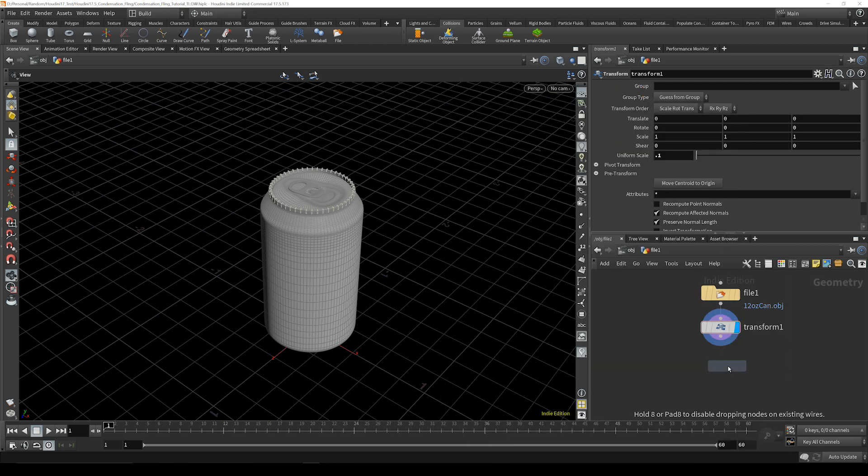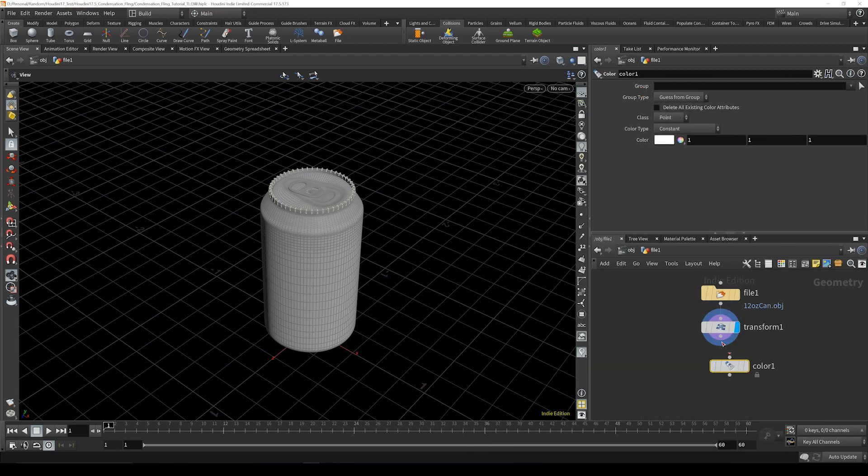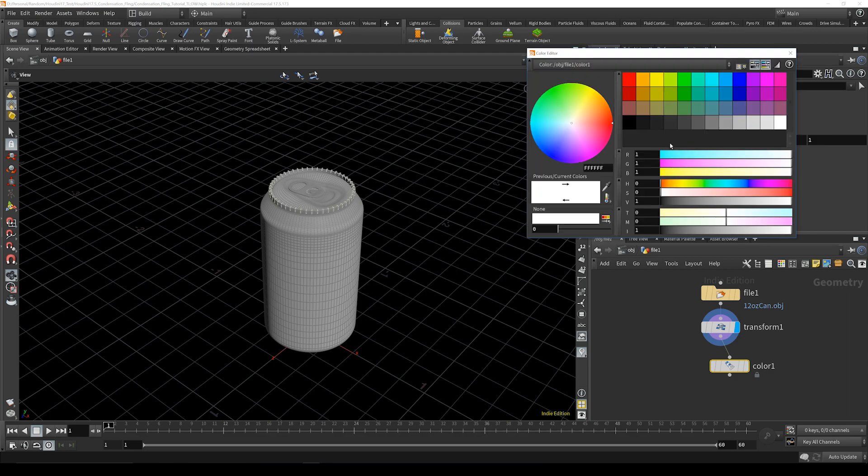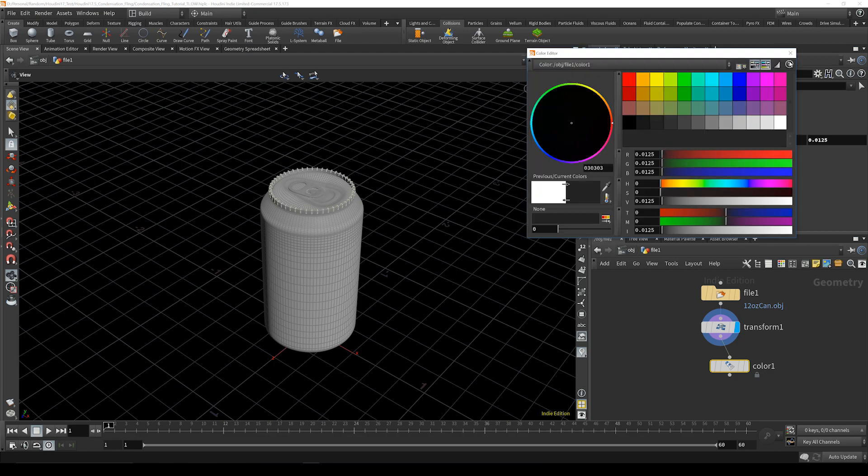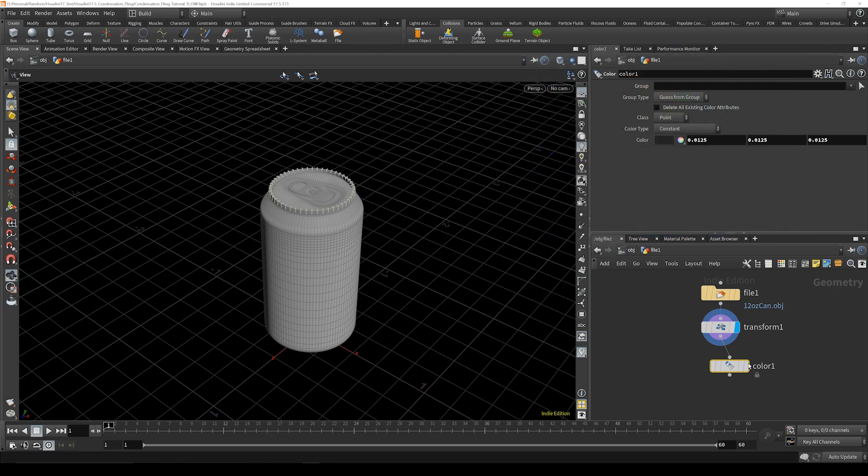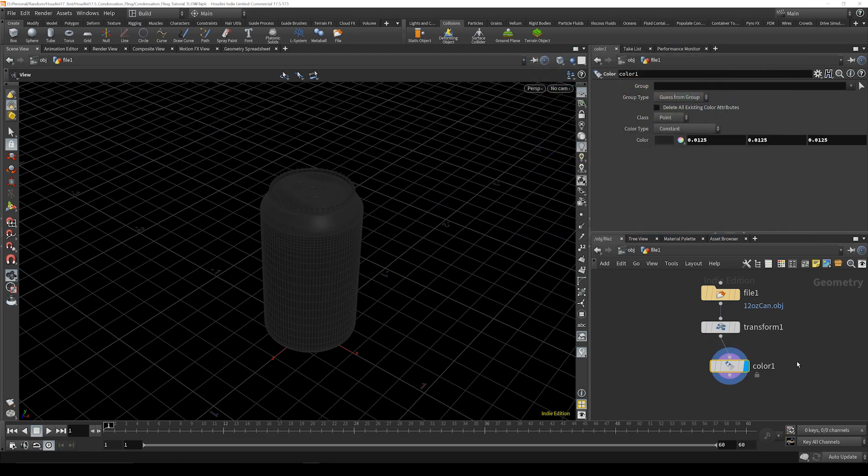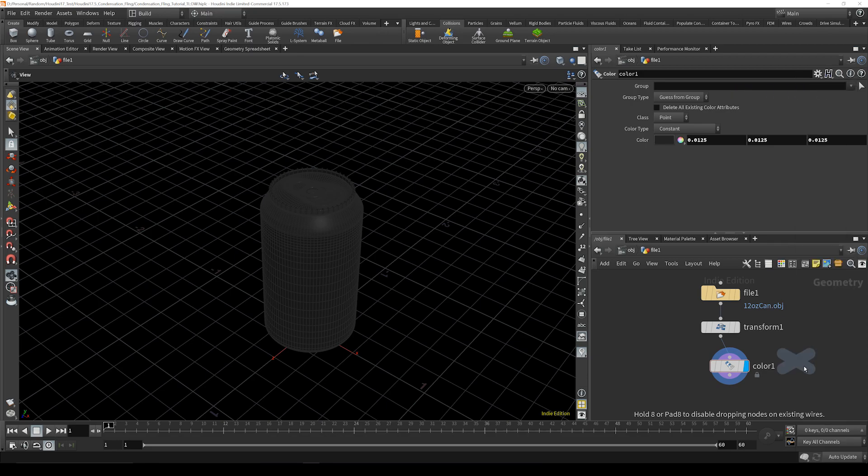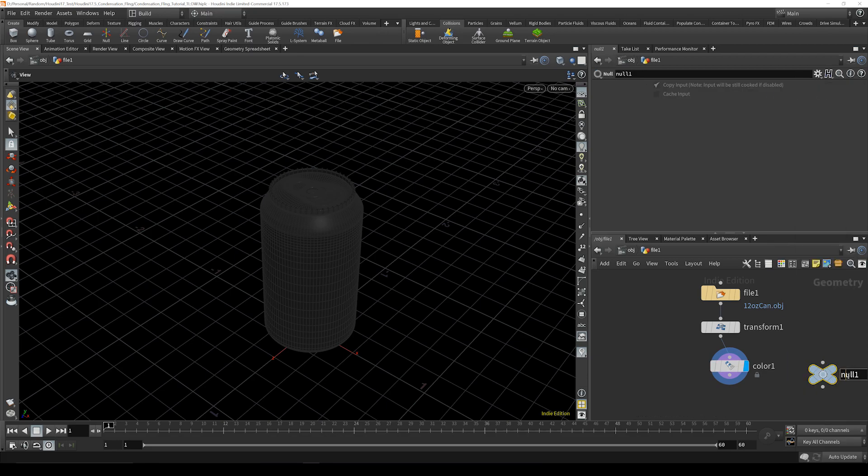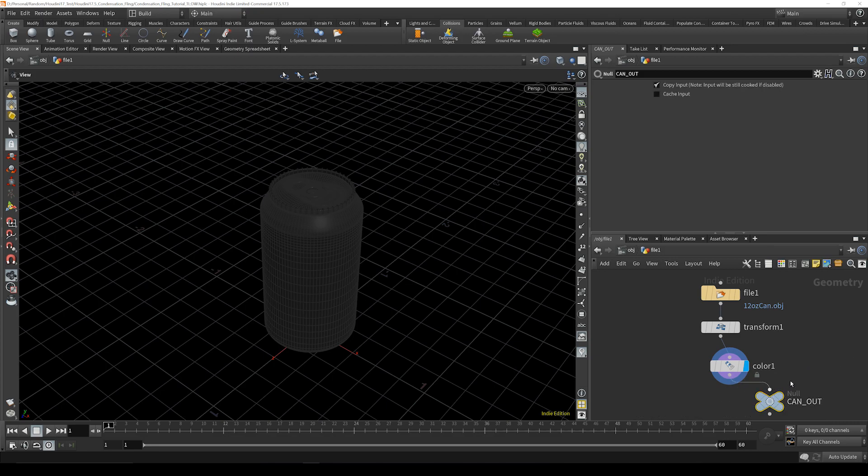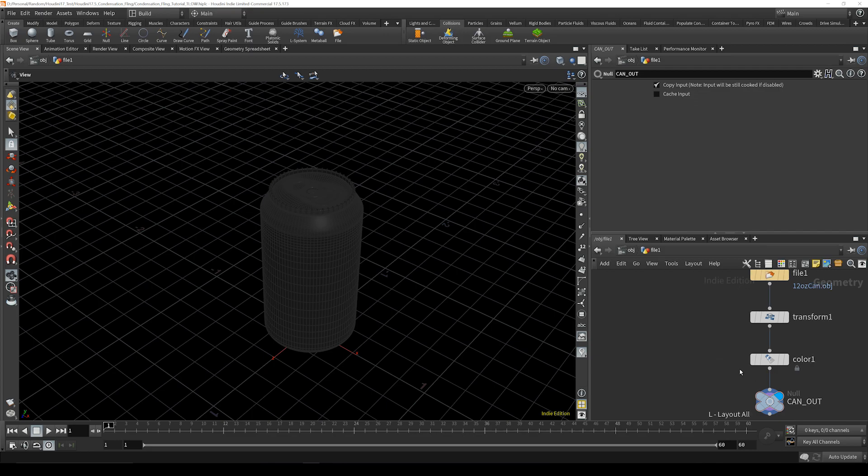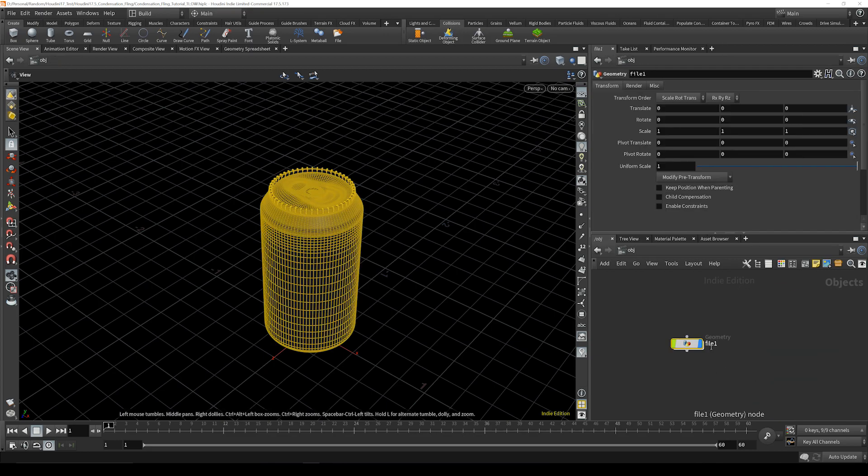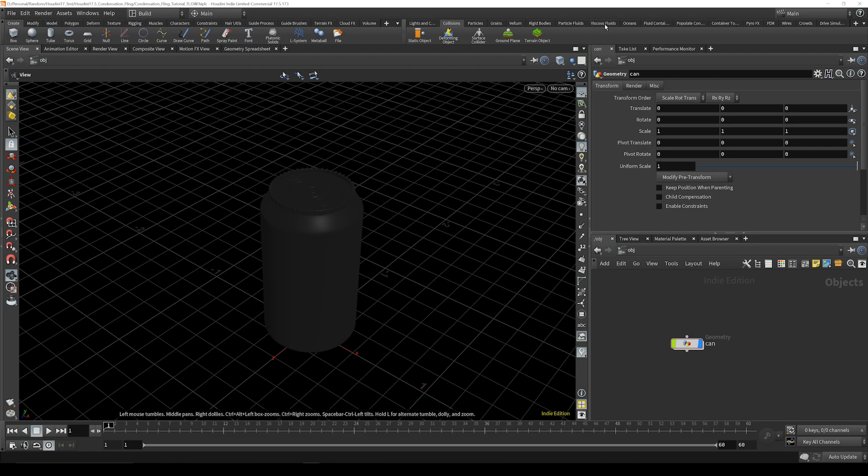Right after that we are going to drop down a color node, and this is just for me, you don't have to actually do this. It doesn't actually change anything about the sim, it just makes it easier to see what you're doing. Then after that we're going to drop down a null and we're just going to name this can out and then view it and hit L to clean that up.